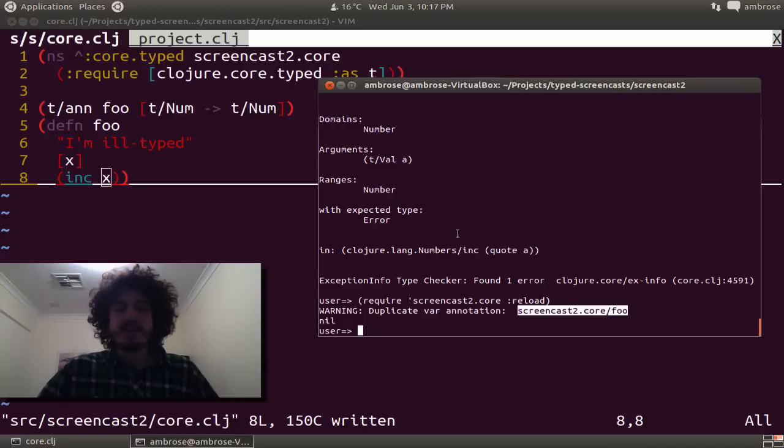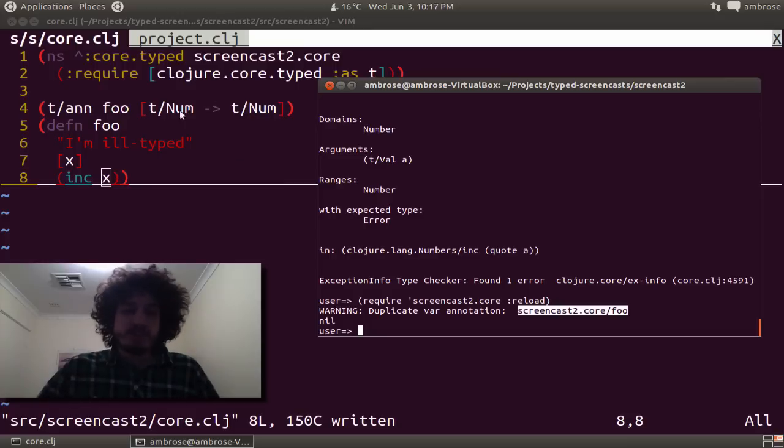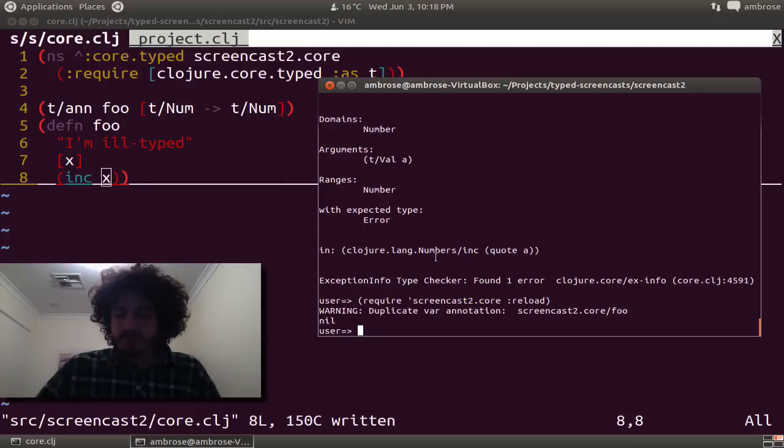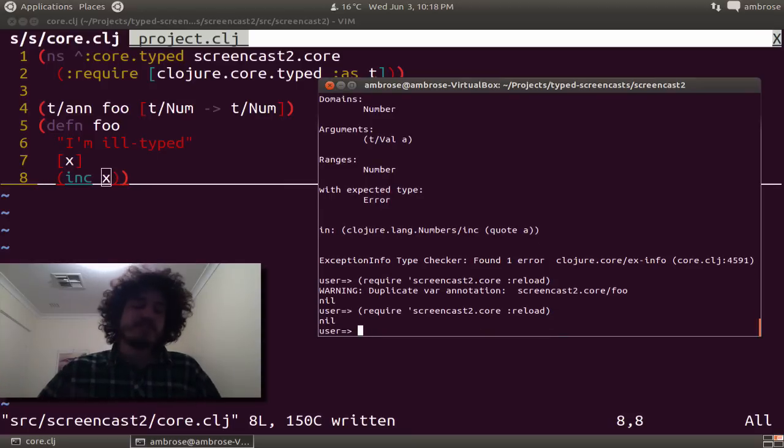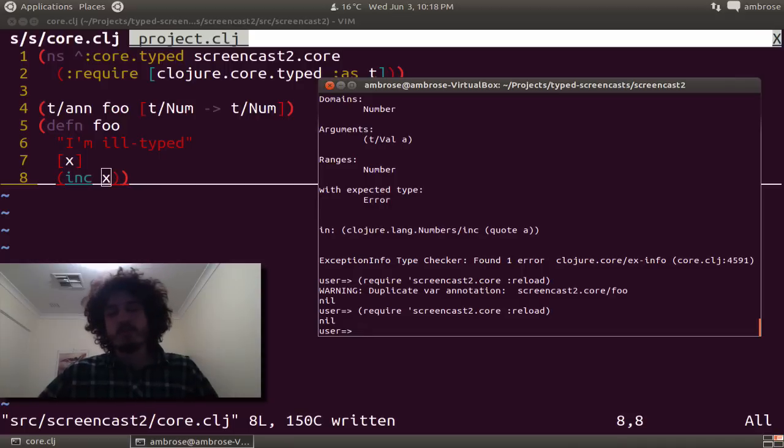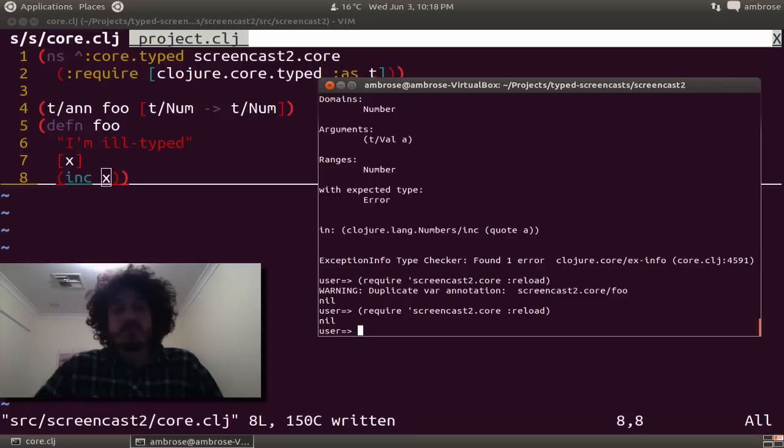So basically if we run that again, the annotation hasn't changed. So there's a bit of flexibility. We'll trade off some safety, but this is just pretty much needed for REPL development.